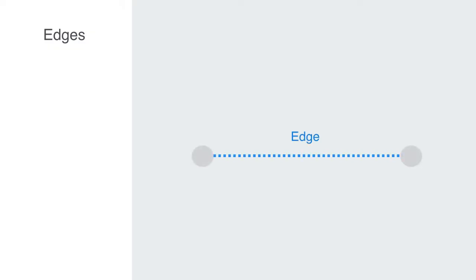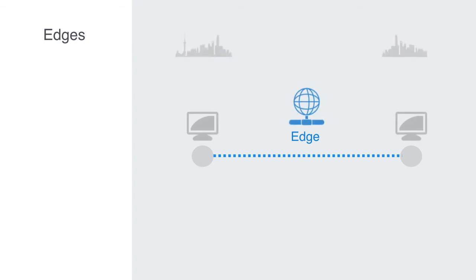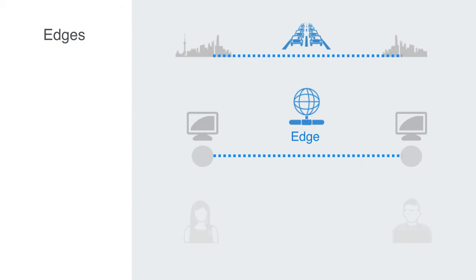Edges can be defined as a relation of some sort between two nodes. This connection may be tangible, as in cables between computers on a network, or the roads between cities within a national transportation system, or edges may be intangible, such as social relations or friendship.